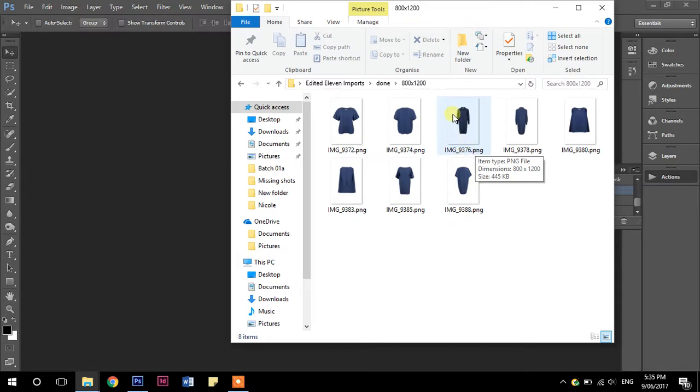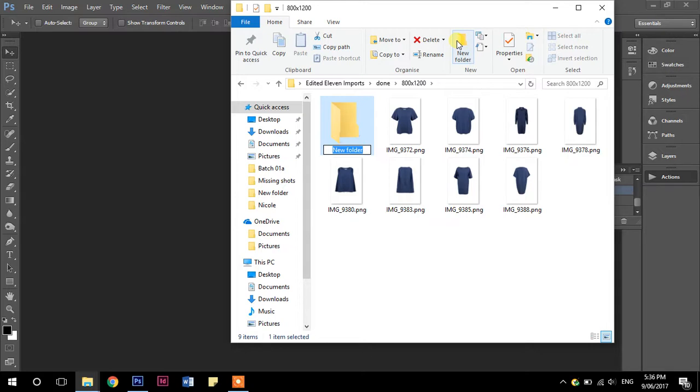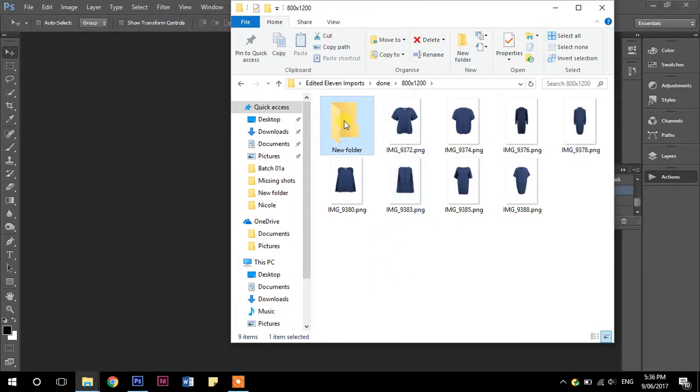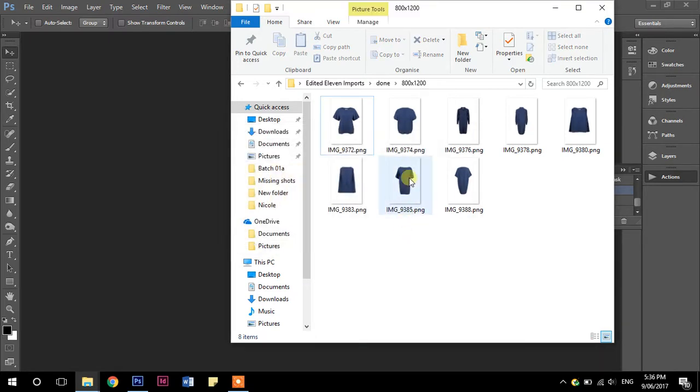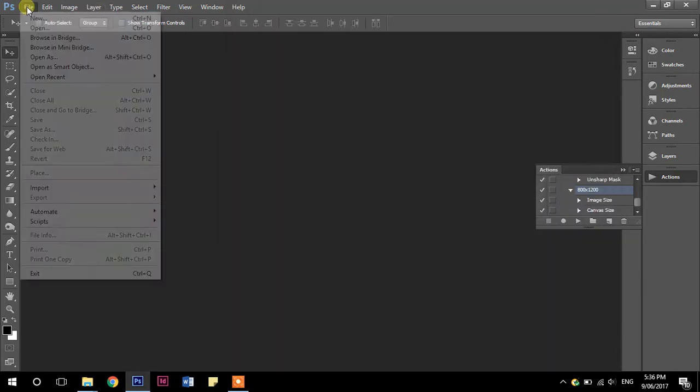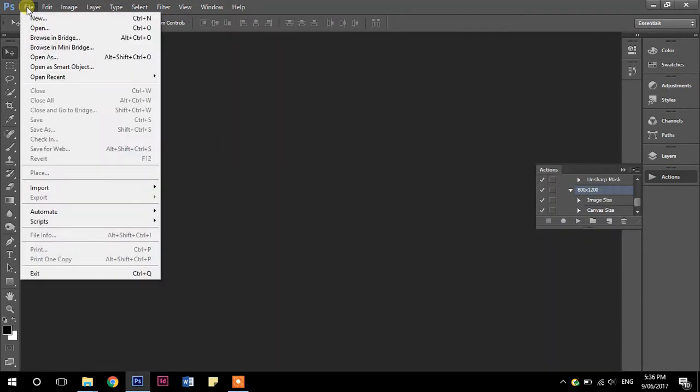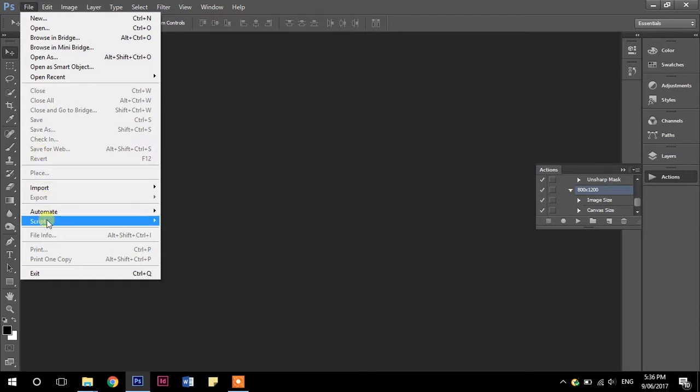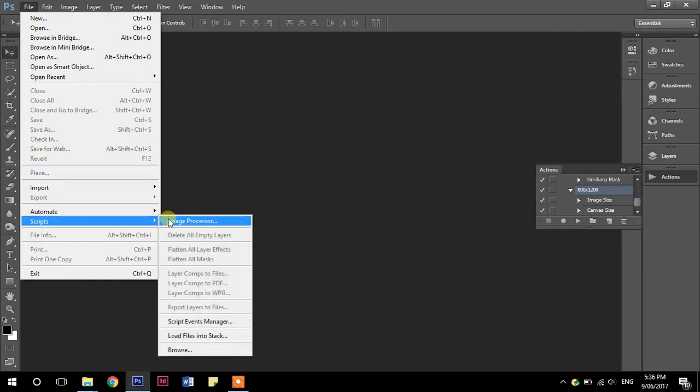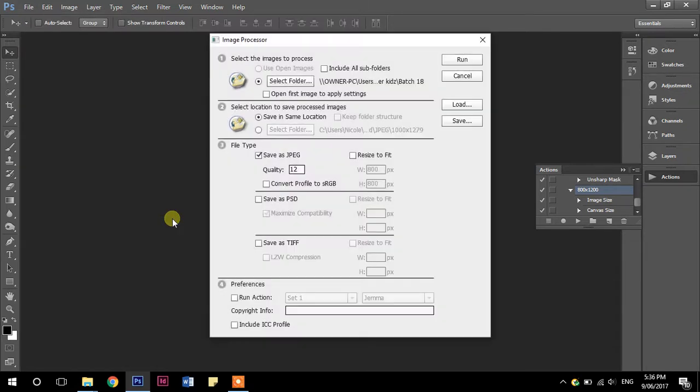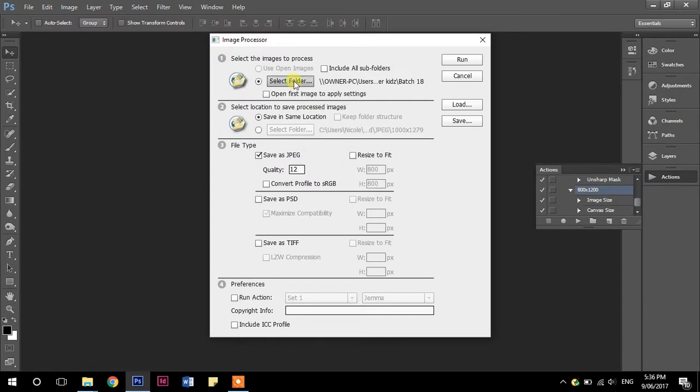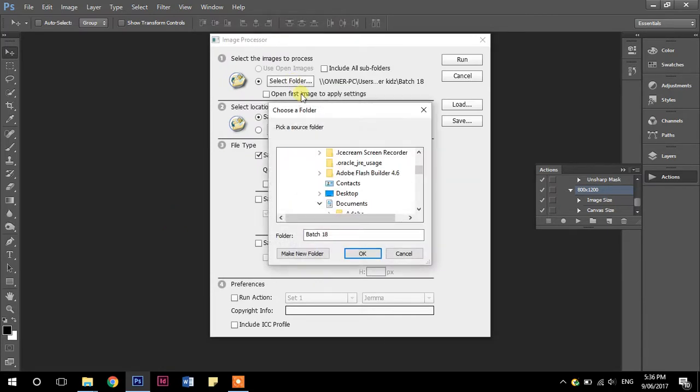Okay. So what I want to do then is create a new folder within here, actually no, it'll create its own folder. Scratch that. All right. So I just want to do a script on these ones. So this is going to change them all to web res. So file, scripts, image processor. All right. So we want to select the folder that we're going to do it to.